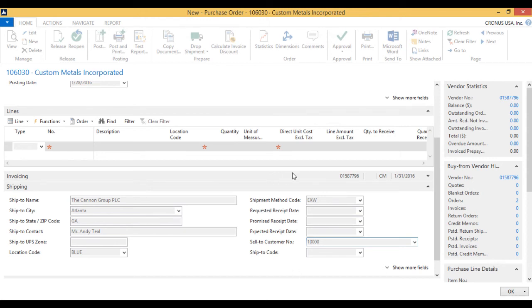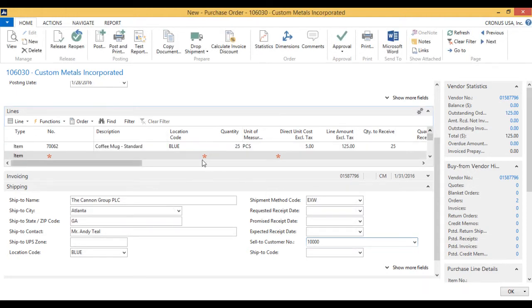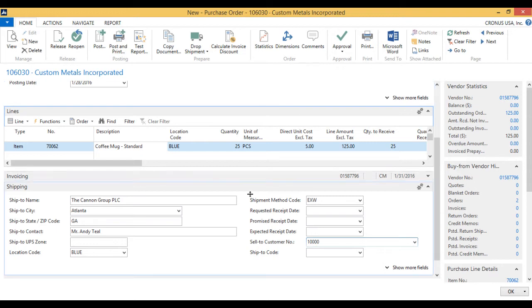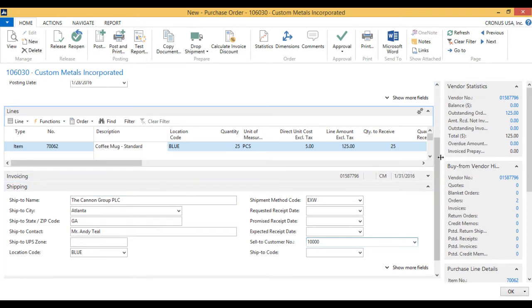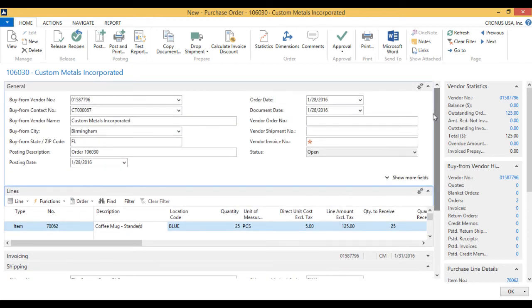And it will fetch the coffee mug in here, 25. And now you can see that the ship-to is the Canon Group in Atlanta. And that is the ship-to on this purchase order to this vendor.